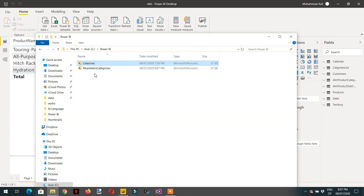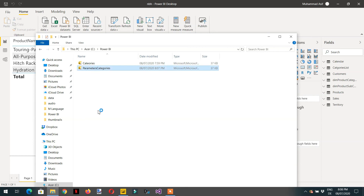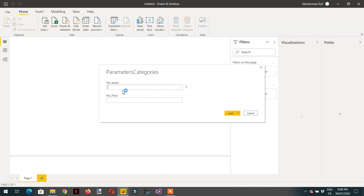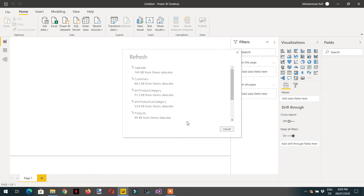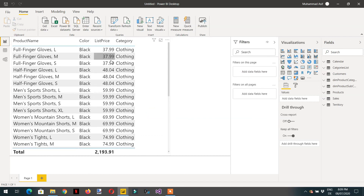When you send this template file to anyone, they cannot see all the data at once — they need to choose the parameters first and then the data loads accordingly. Double-clicking the template shows these two parameters: the dynamic 'par_query' where you can choose Clothing, and the price parameter where you can enter a value like 20. The data fulfilling those criteria will be loaded. This is all about input parameters in Power Query — we covered three types of parameters. Please subscribe and leave questions in the comments.